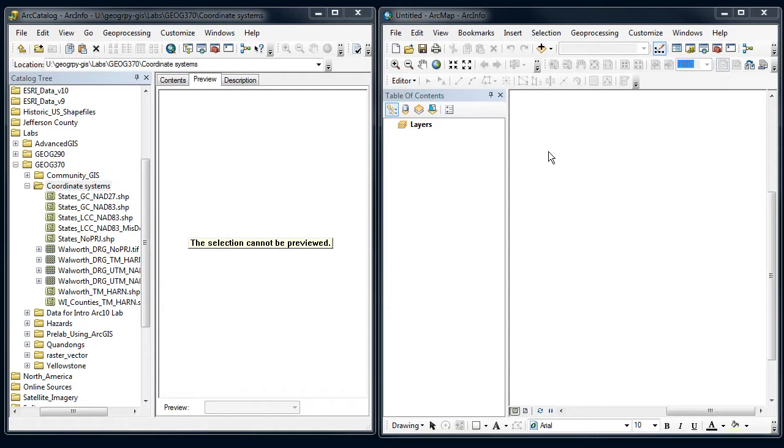All right, let's talk about one of the most challenging topics for new GIS folks, and that's figuring out coordinate systems and how ARC handles them.